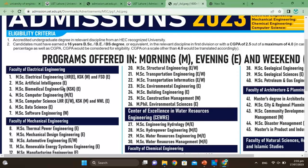MSc Artificial Intelligence is offered in the evening at Kalashah Kaku. MSc Biomedical Engineering is at Kalashah Kaku. MSc Computer Engineering, MSc Computer Science in Lahore, MSc Data Science, and MSc Software Engineering are also available.